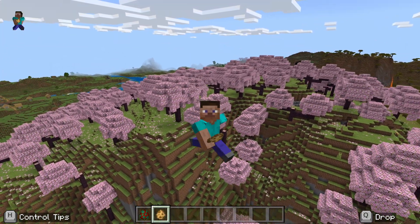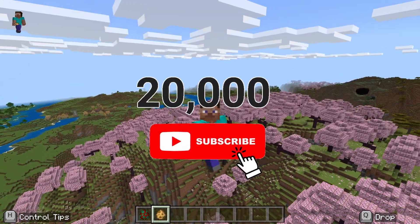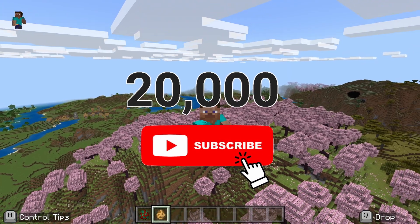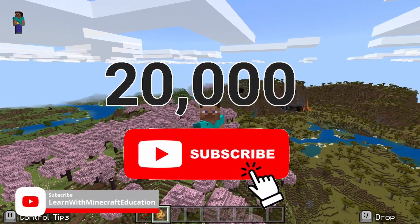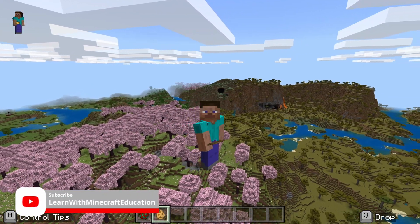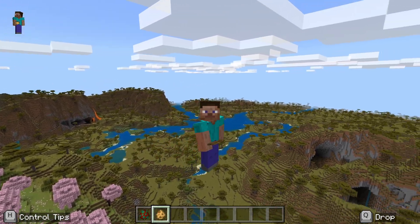All right guys, that is it. Please do help me get that push to 20,000 subscribers — that'd be awesome. I will see you all later in the week.